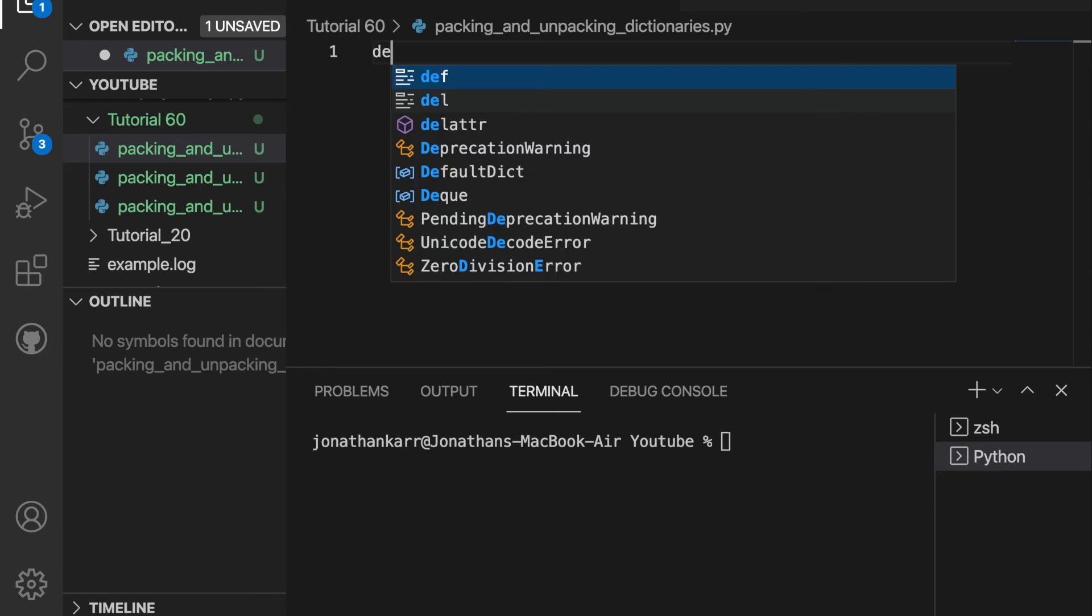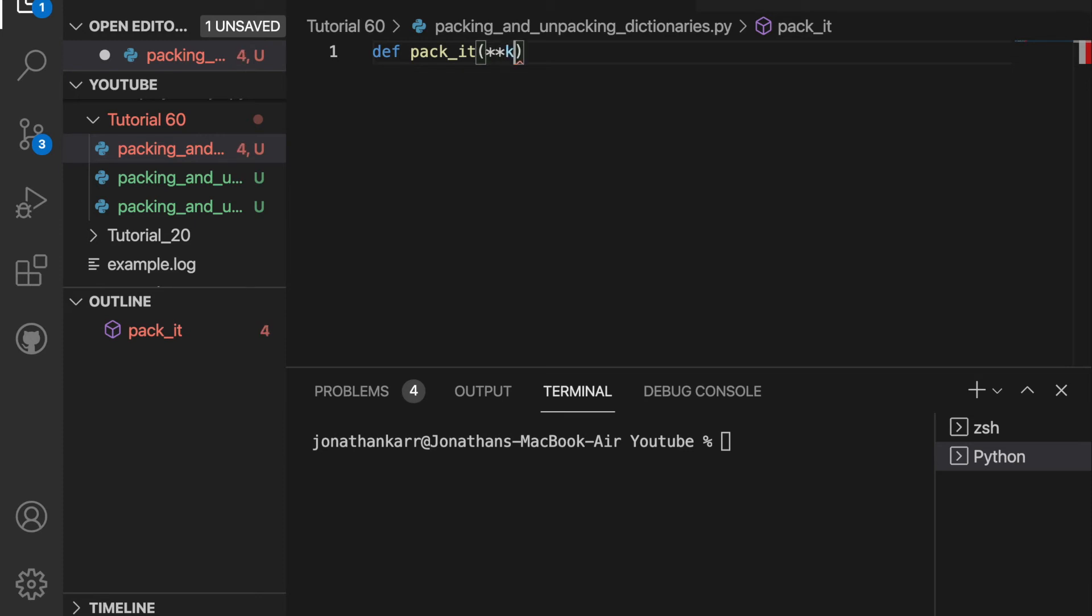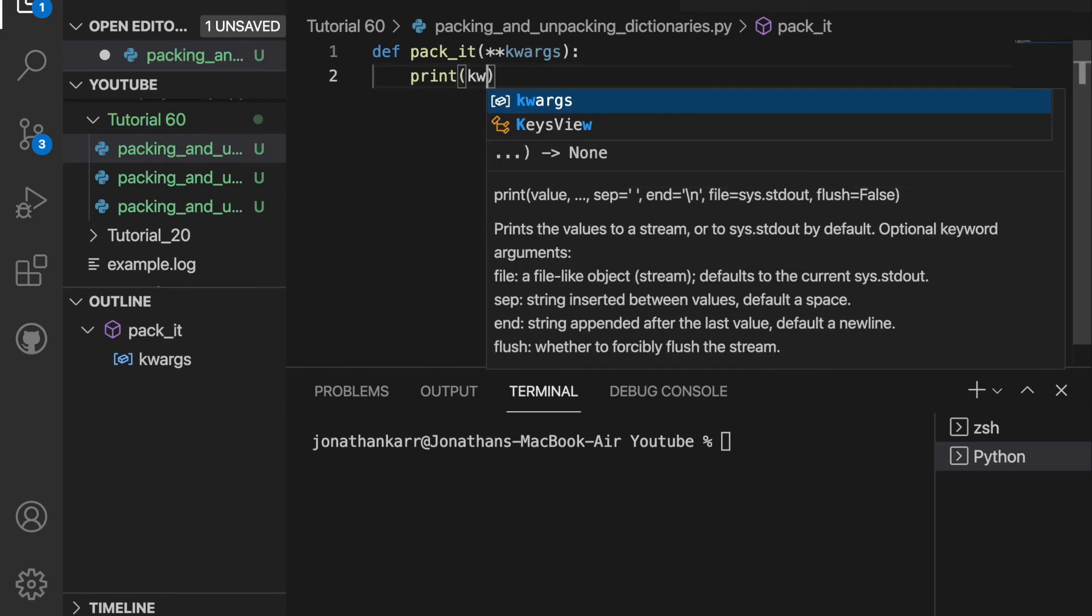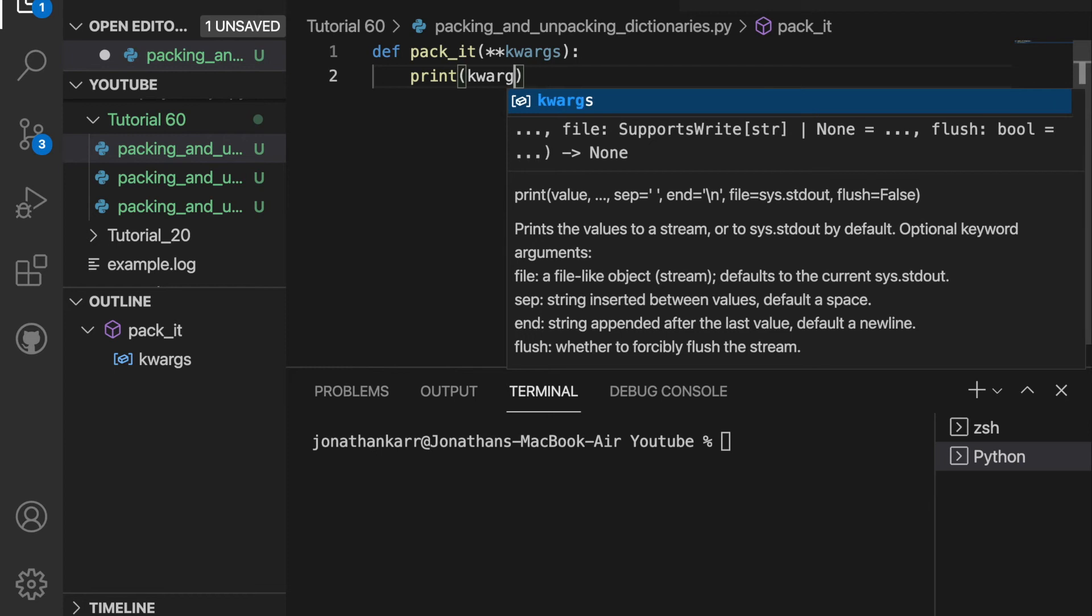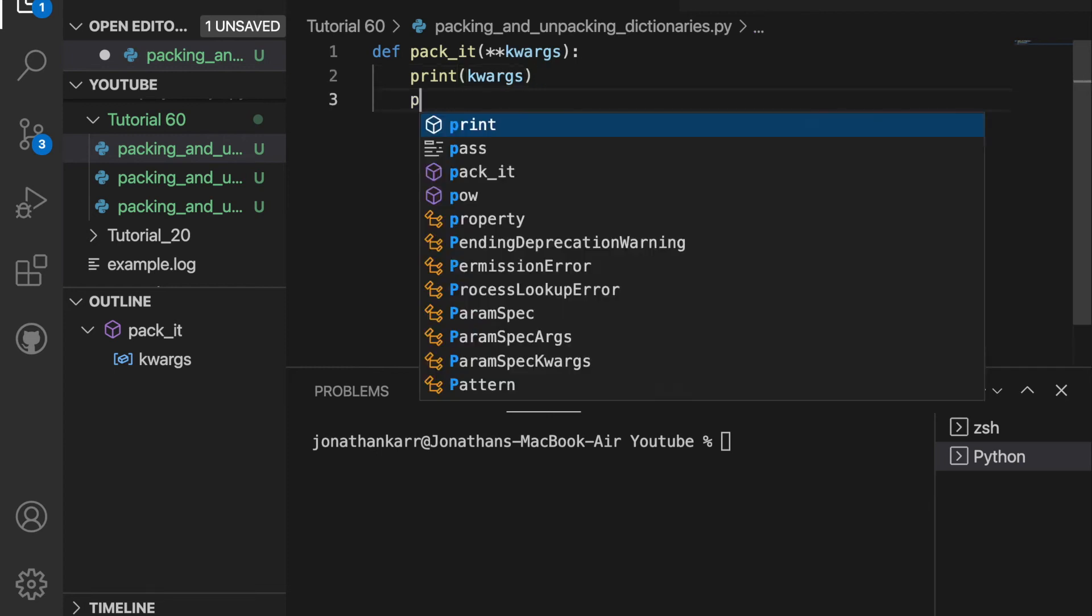And like for a tuple, I'm going to create a function named pack_it. But this time, since we are passing in a dictionary, we're going to do two stars, not one. And we're going to pass in kwargs. And then I'm going to print it and print the type.